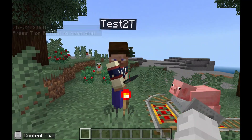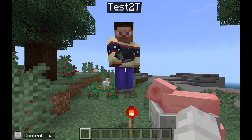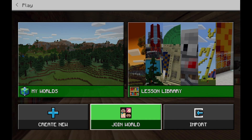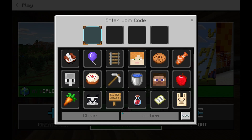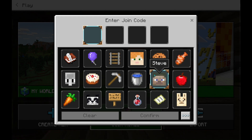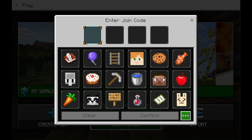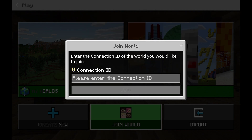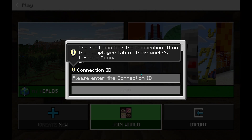If you want to join via connection ID, go back to Play and then Join World. Now click the three dots on the bottom right of this page. Here you can enter the connection ID your host gives you.